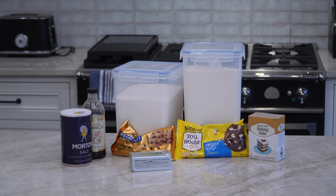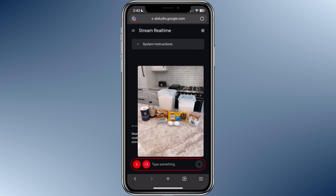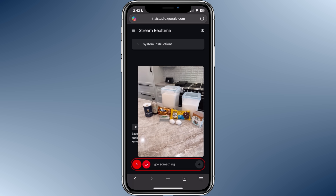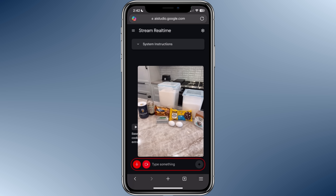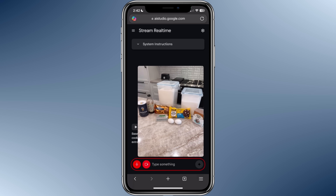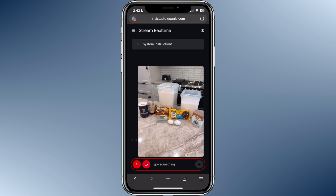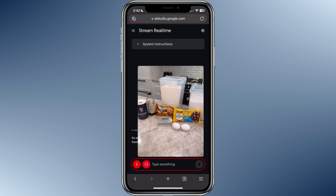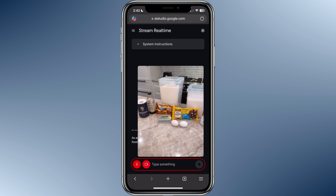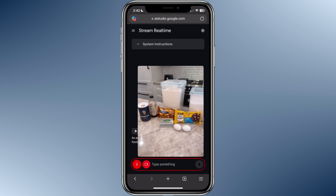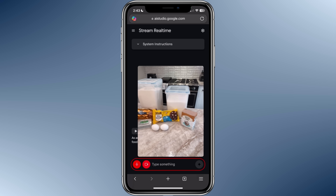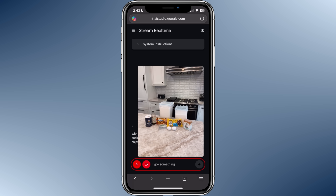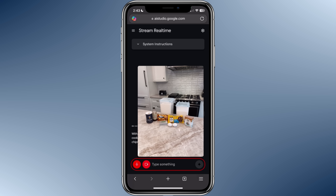Can you share a general chocolate chip cookie recipe? Sure! Here's a general chocolate chip cookie recipe. You'll need one cup of softened butter, three-quarters cup of granulated sugar, three-quarters cup of packed brown sugar, two teaspoons of vanilla... And then what should I preheat my oven to? Generally, you'll want to preheat your oven to 375 degrees Fahrenheit.